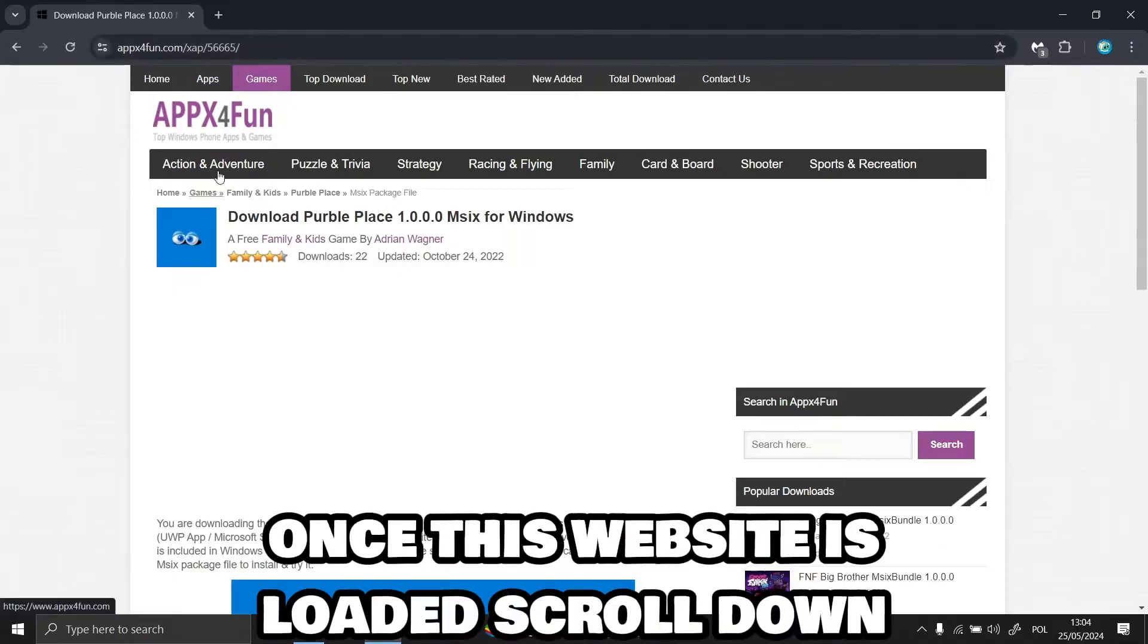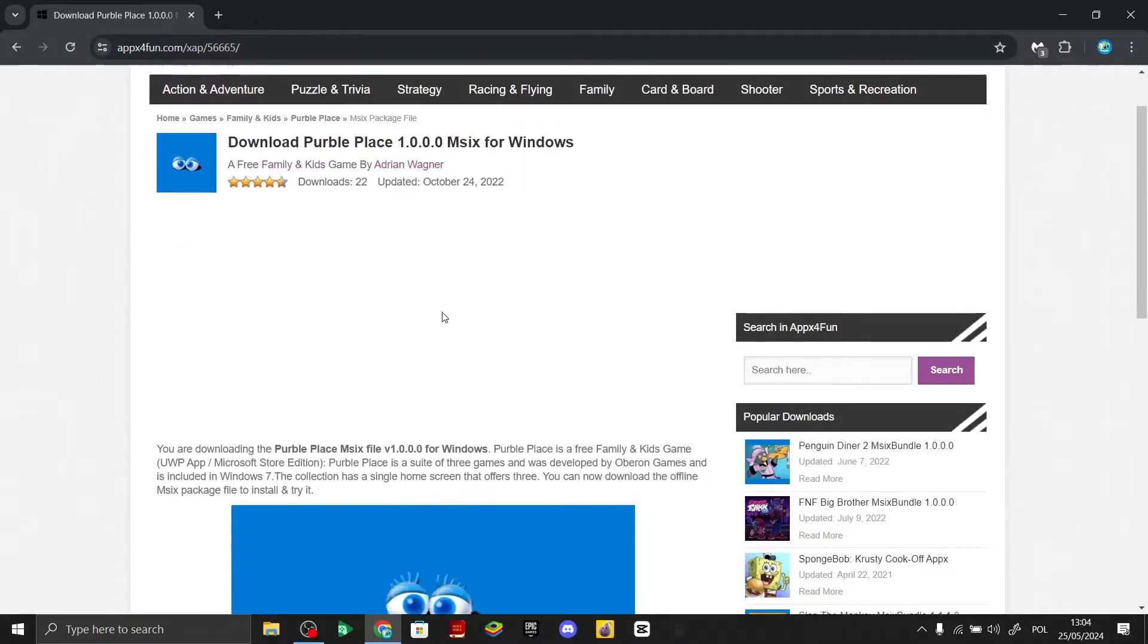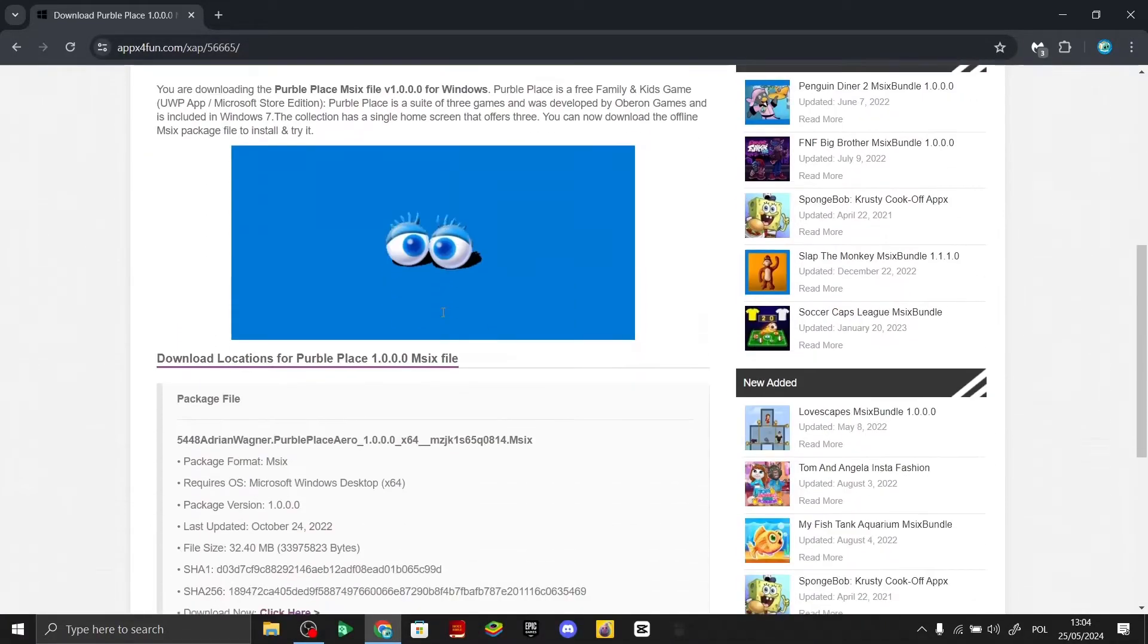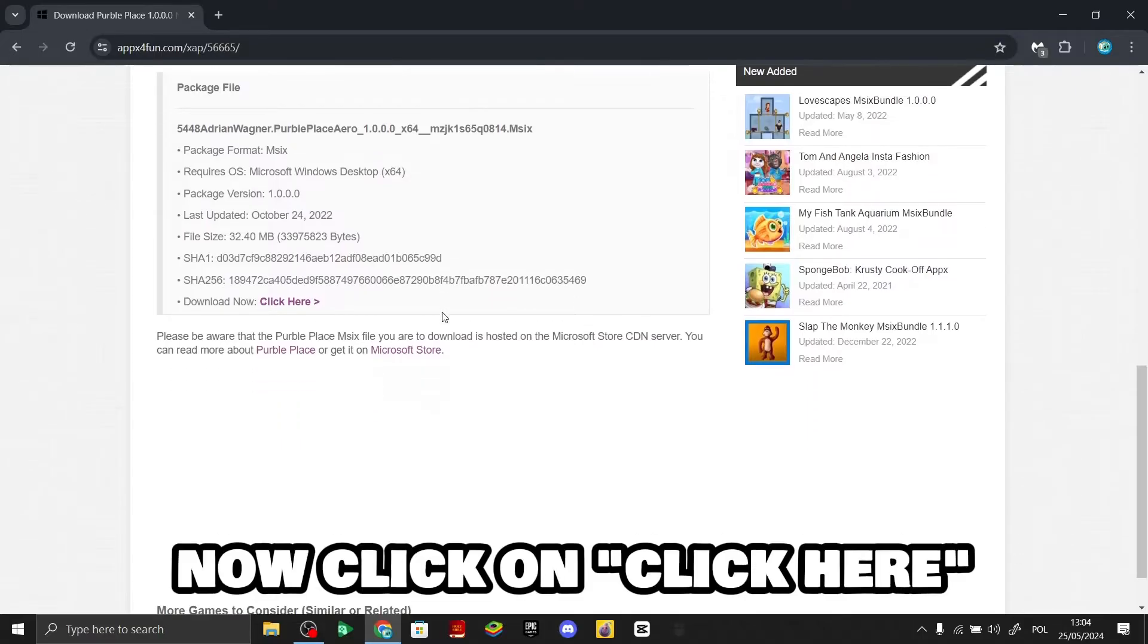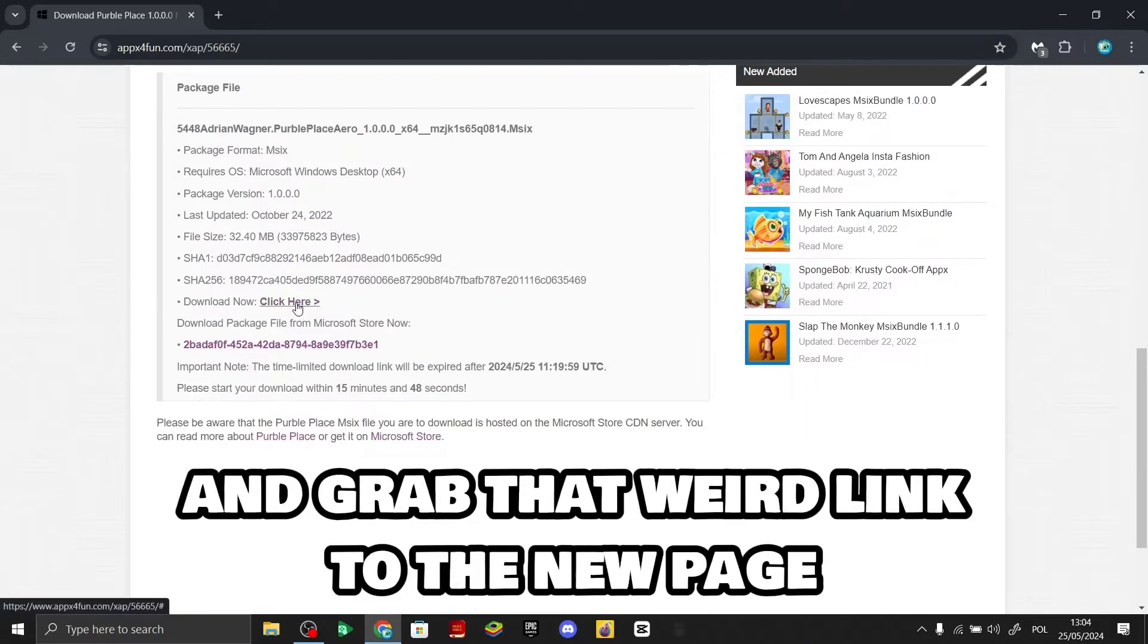Once this website is loaded, scroll down. Now click on 'Click Here' and it will redirect you to a new page.